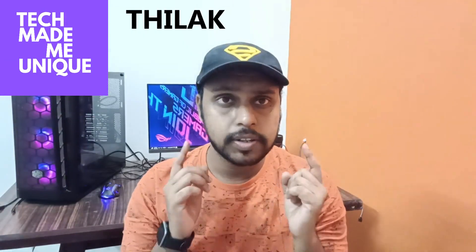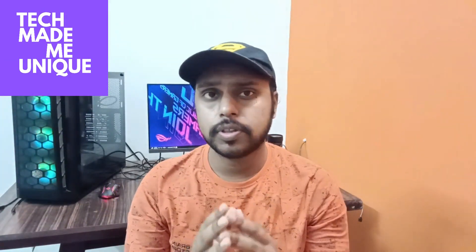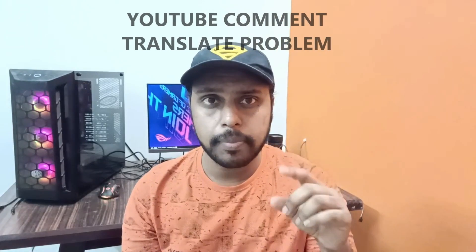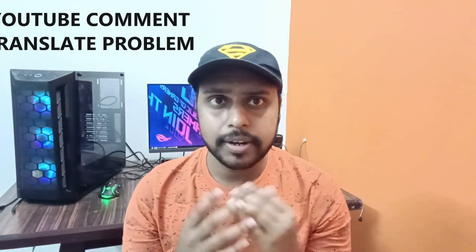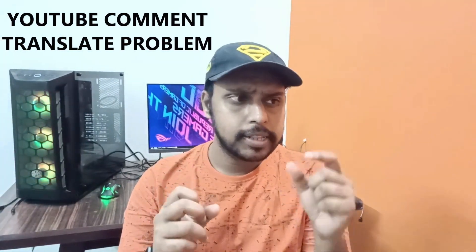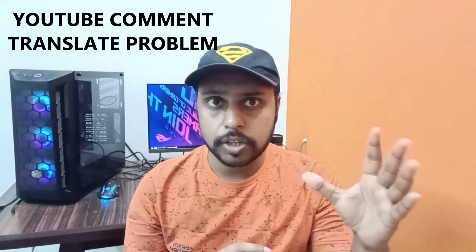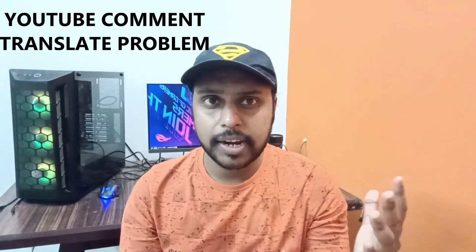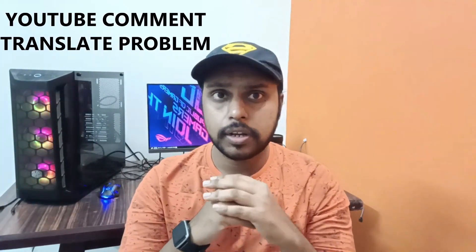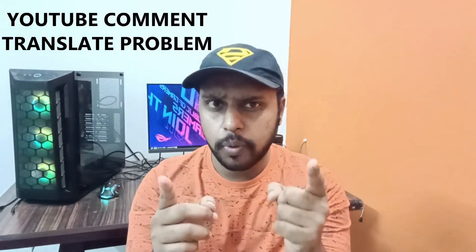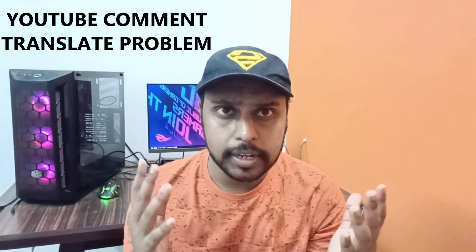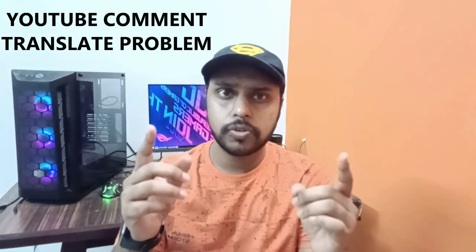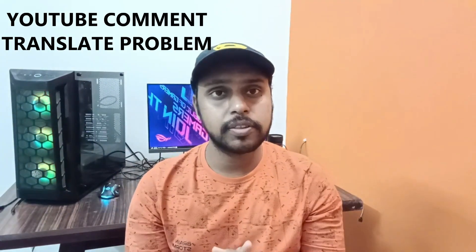Hi friends, I am Thilak from Tech Made Be Unique. Today we're going to see a solution for a lot of you having a problem with YouTube comment translating. Comments are changing from English to Spanish and many other languages when you want them to be translated to English. This YouTube comment translation problem...